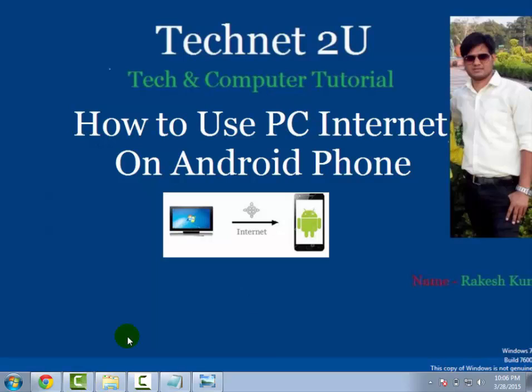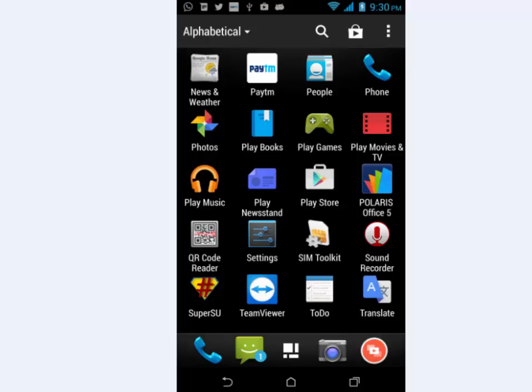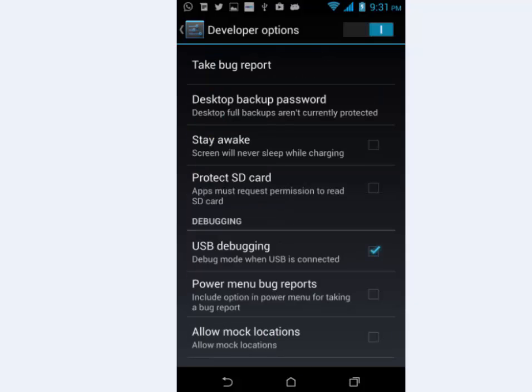First of all, connect your Android phone with your PC via USB cable. On your Android phone, tap on menu button and then tap on Settings. Now tap on Developer Options, then tap on USB Debugging and select the USB Debugging checkbox.